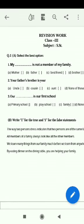Good morning, students. Now we are going to revise the revision work. Question number one: select the best option.